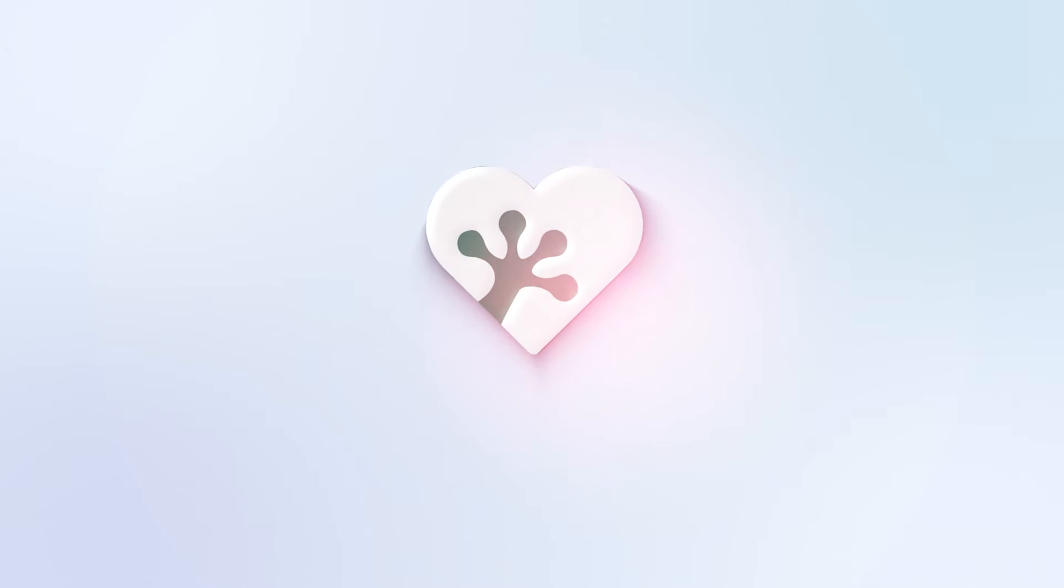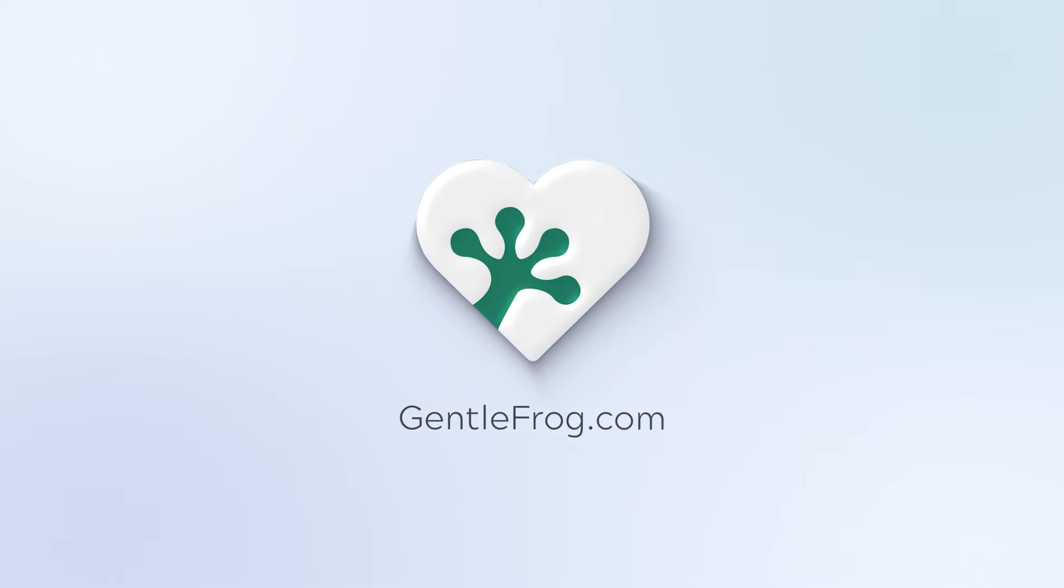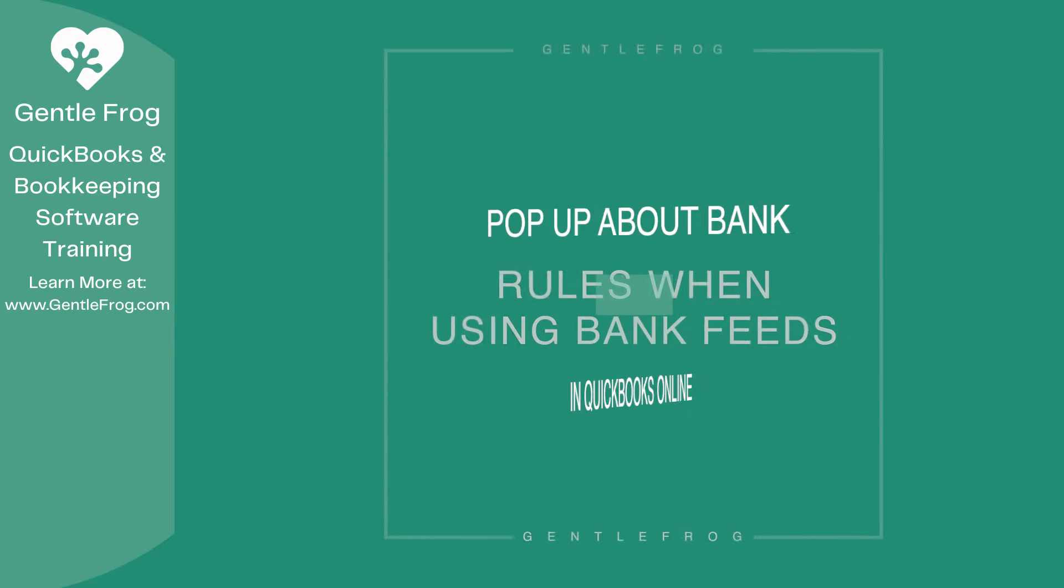I'm here to create videos for you to help you understand QuickBooks slightly better than you currently do. If you have any comments, questions, or suggestions, please put them in the chat box. Thank you.